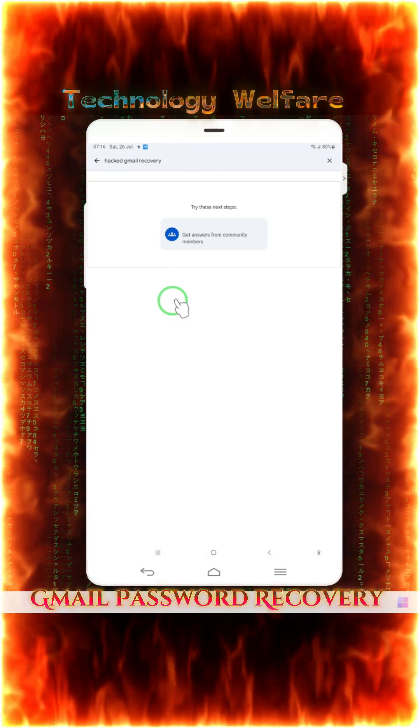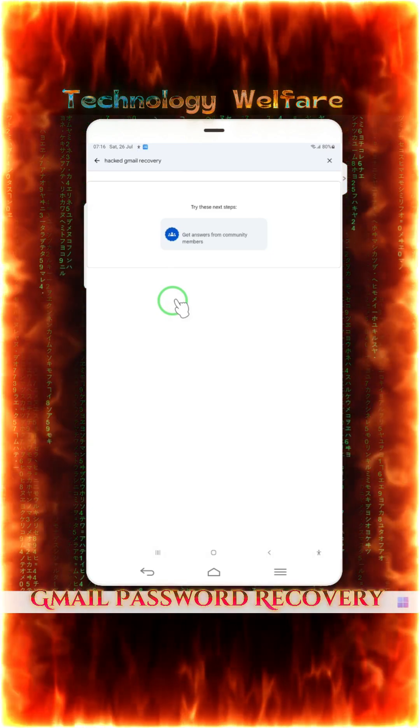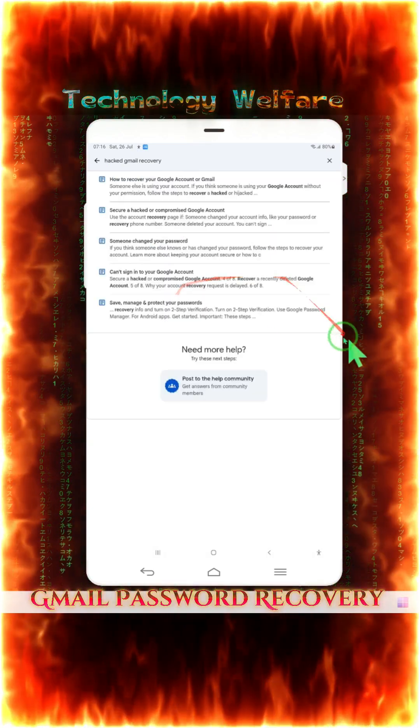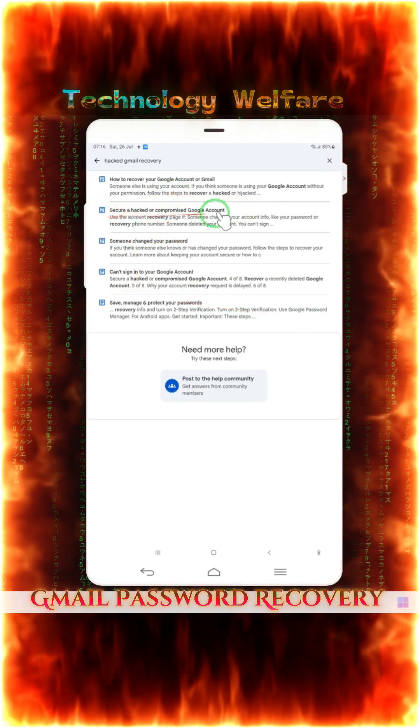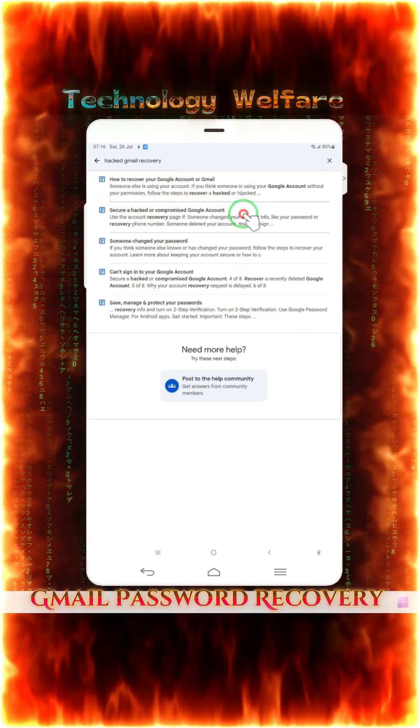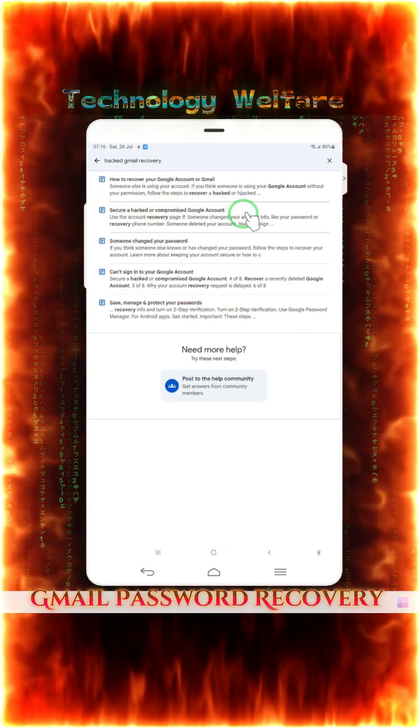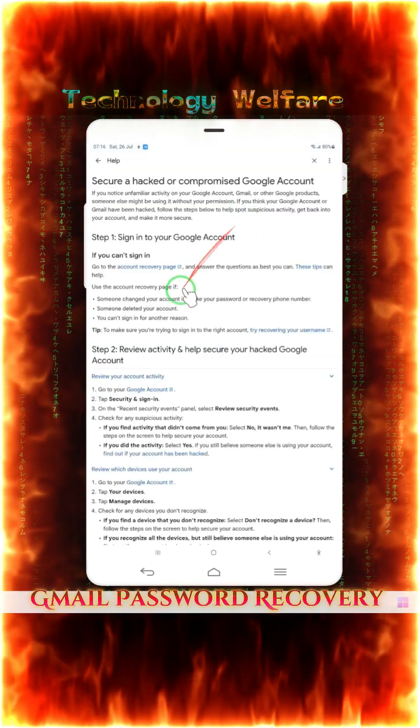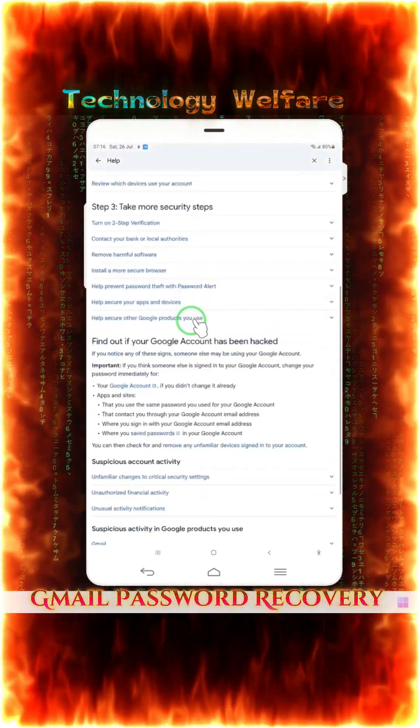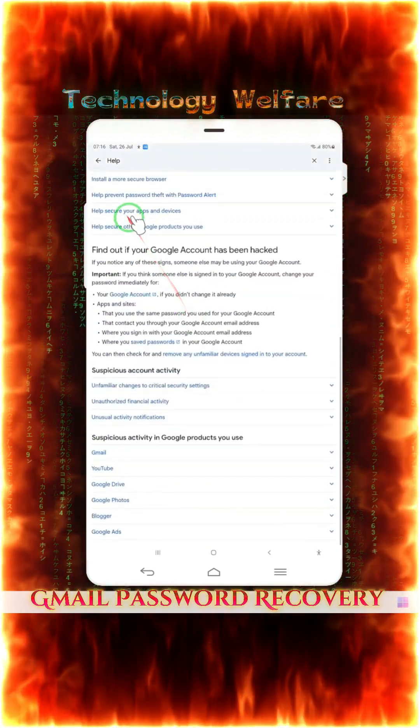It's taking time, first, no problem. Just we will have to wait. Now, see this came on here. Secure hacked and the compromised Google accounts. Now, we will come on this.